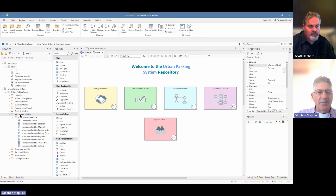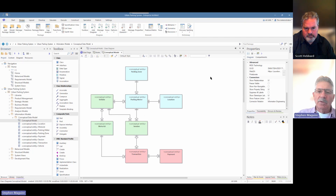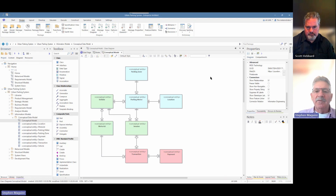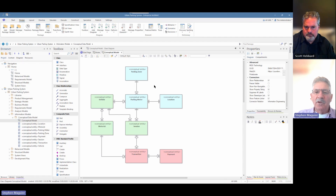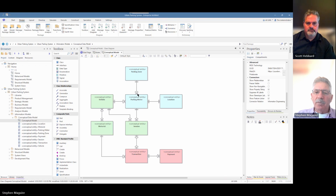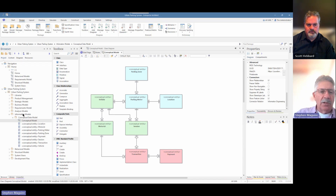You can see in the project browser there's a package called 'information models,' which is the container for all of our models. We have a conceptual data model there. Notice that there are no attributes in here, which is a typical thing for a conceptual model. Some people will put some attributes in, but best practice is to leave them out and include them in the logical model. We have relationships here using the information engineering style — crow's feet — showing that a parking zone has zero or more parking meters.